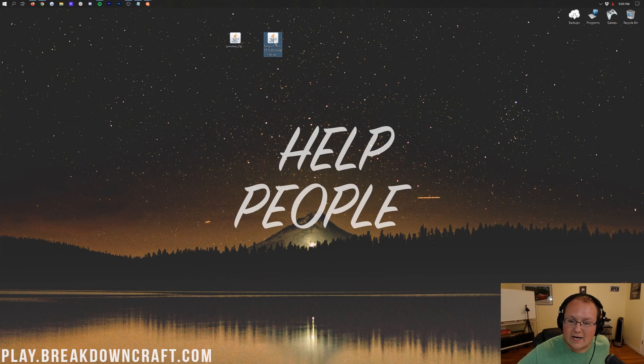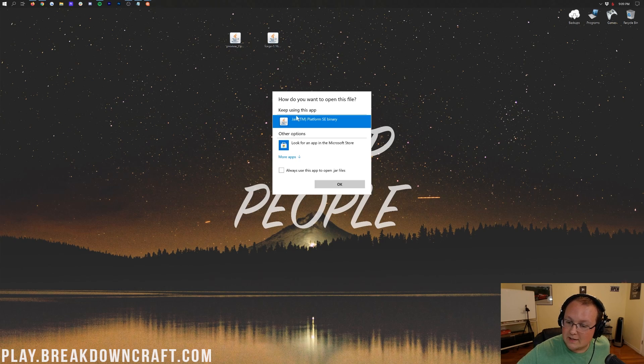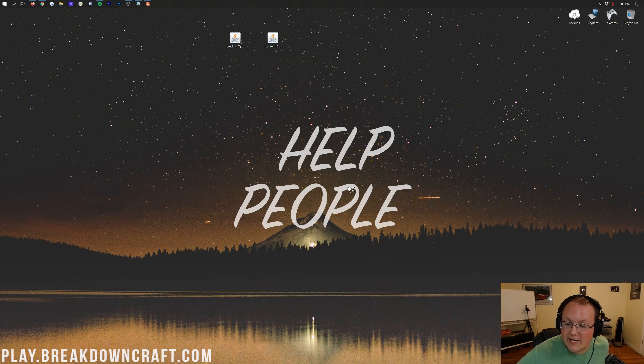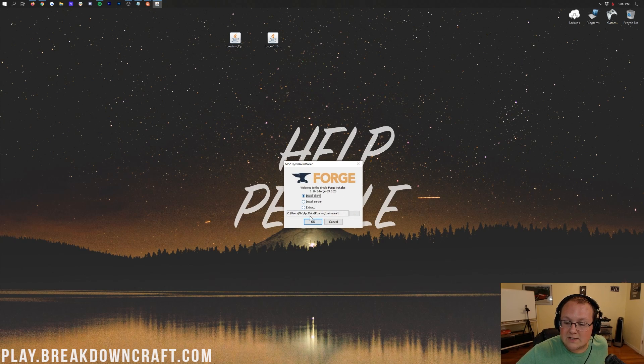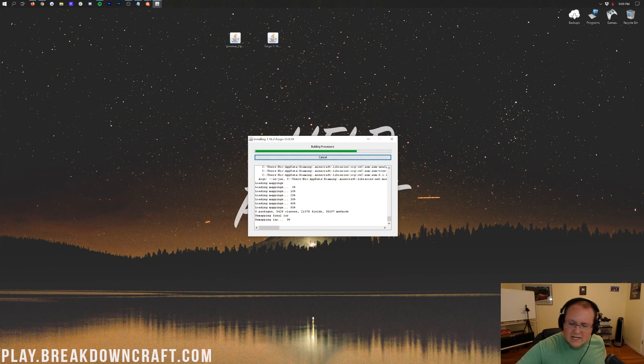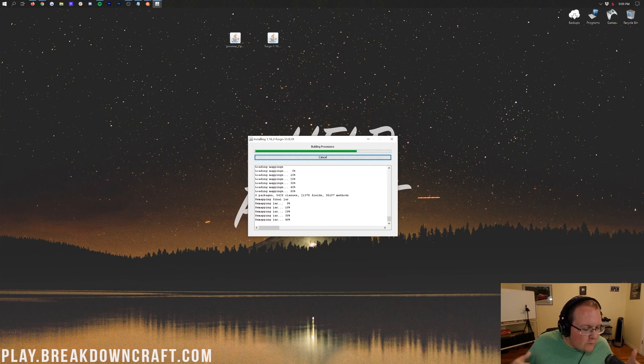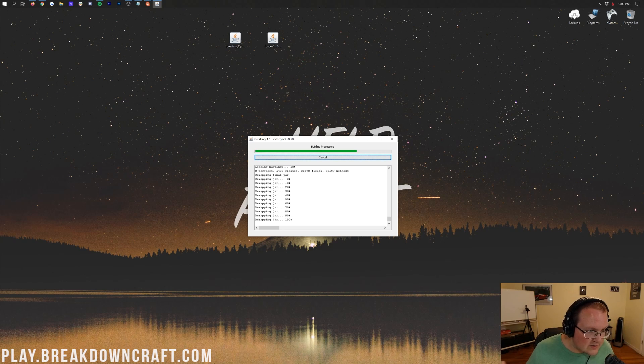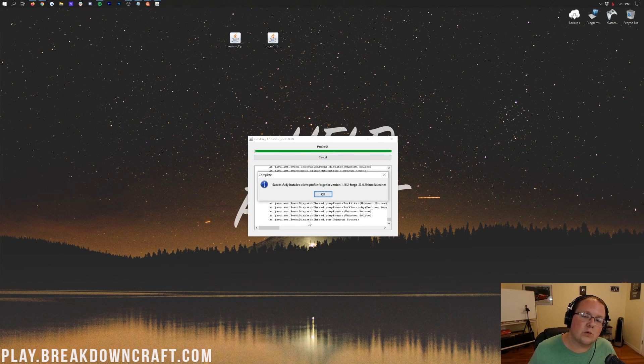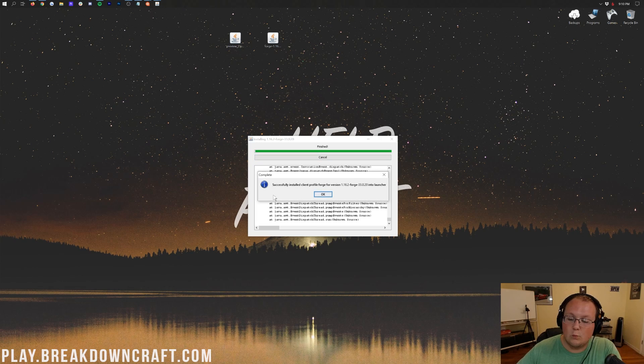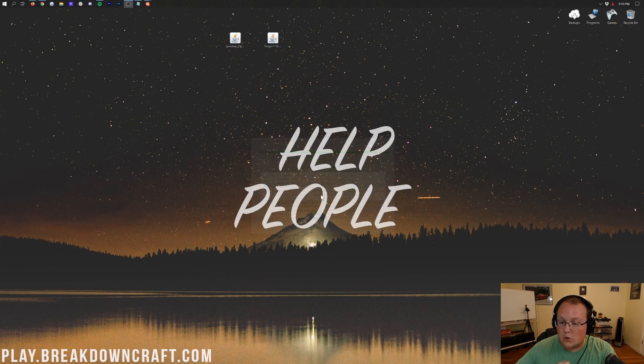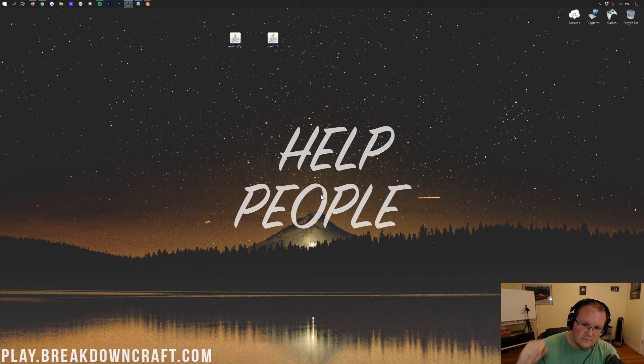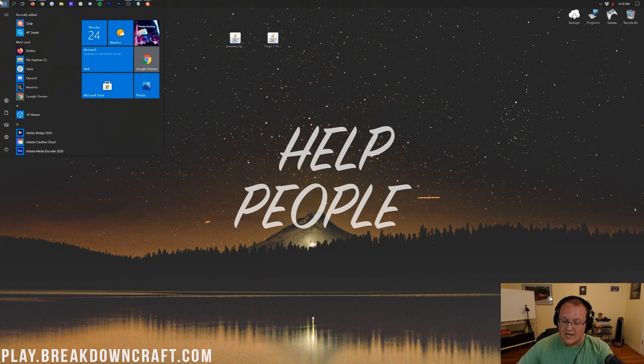Now we want to go ahead and right-click on Forge, click on Open With, click on Java now that we have it, and click OK. Now we'll open up the mod system installer for Forge. We just want to click on Install Client and click OK. It's now going to install Forge, do everything that it needs to do to get Forge installed into Minecraft. We're running Optifine with Forge, which will allow us to run Optifine with other Forge mods. Once it's done installing, it'll say successfully installed Forge. Awesome. We can go ahead and click OK there.